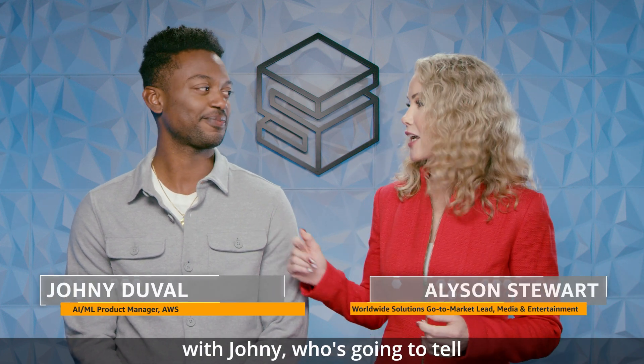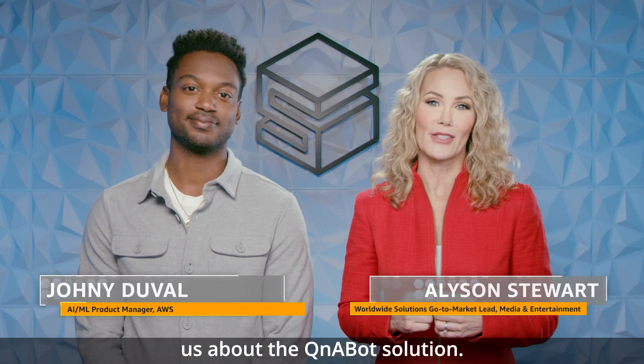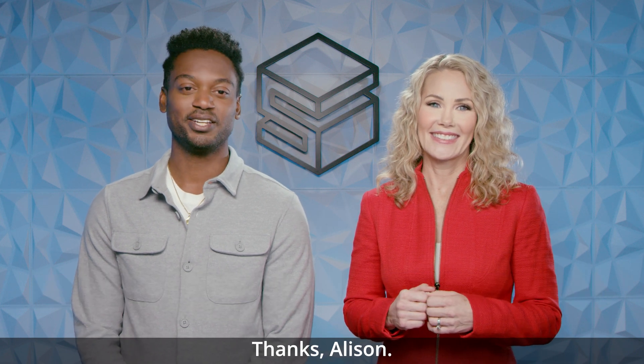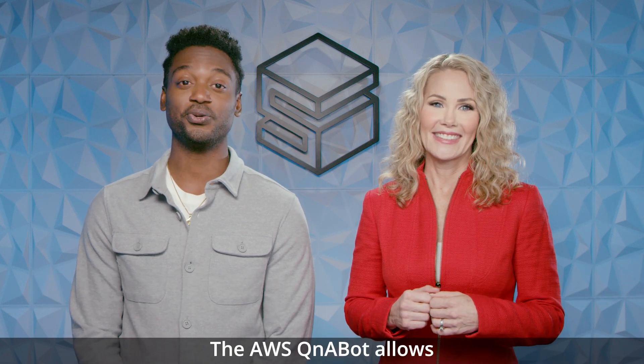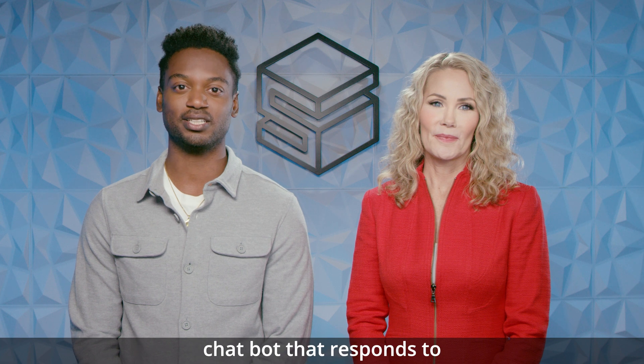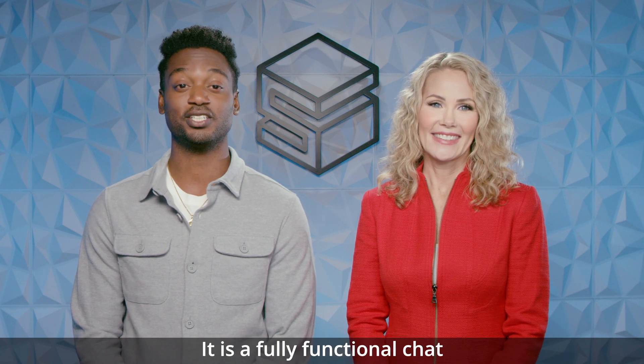I'm Allison and I'm here today with Johnny who's going to tell us about the Q&A bot solution. Thanks Allison. The AWS Q&A bot allows customers to quickly build a chat bot that responds to simple questions with answers from unstructured documents.